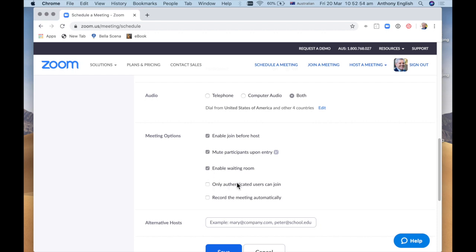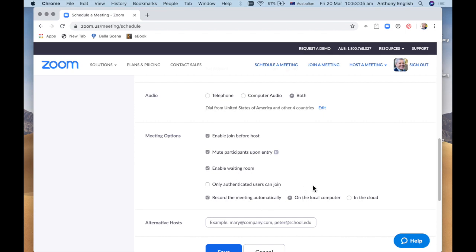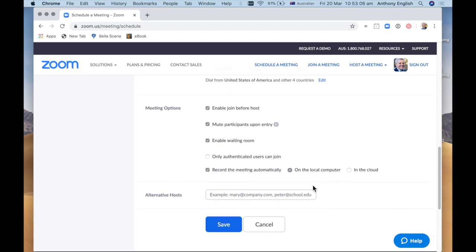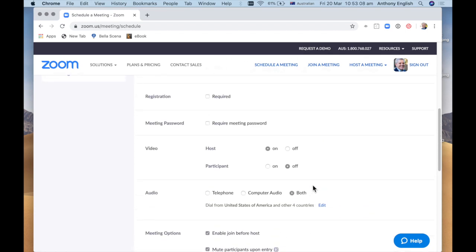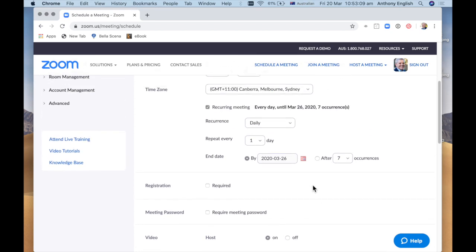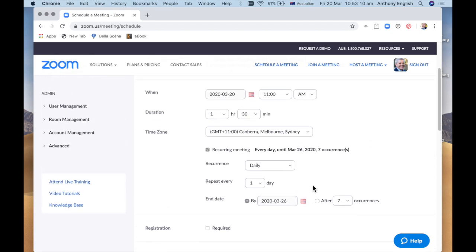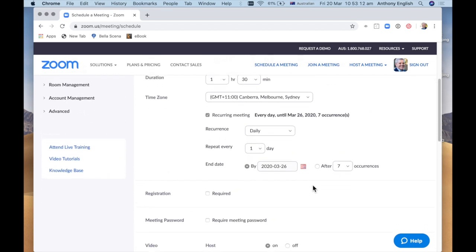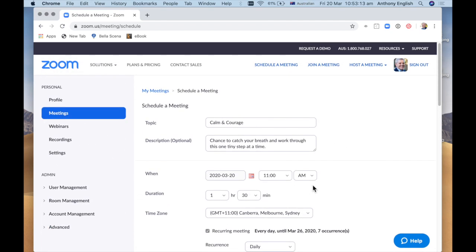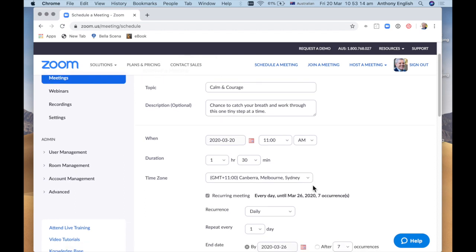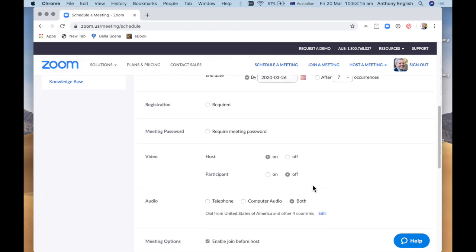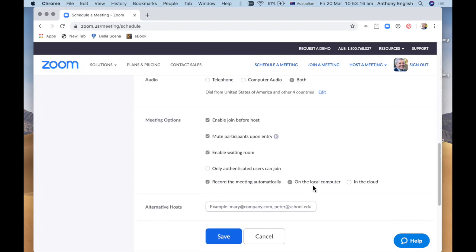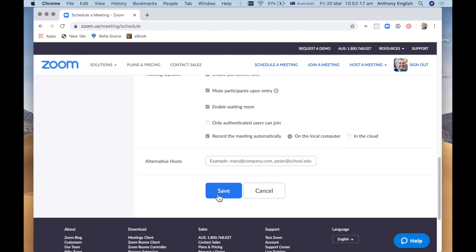Only authenticated users can join. And do I want to record the meeting? And so actually I'm going to say record it automatically because I'm going to want to upload that meeting video onto my YouTube. So that's how to do it. There's a lot more I could say, but I'm not going to put that in now and I'm just going to hit save.